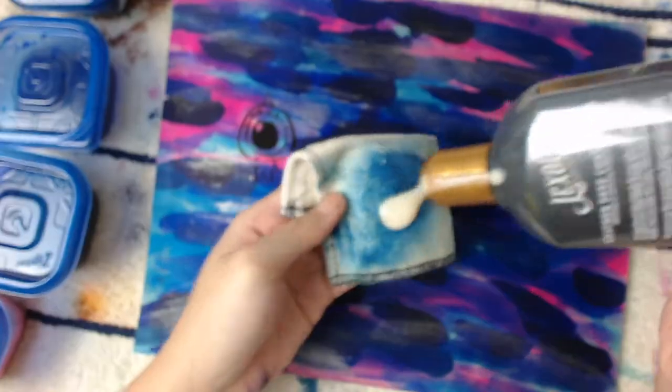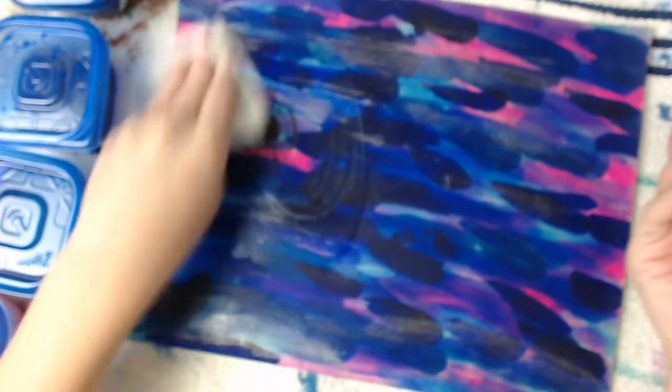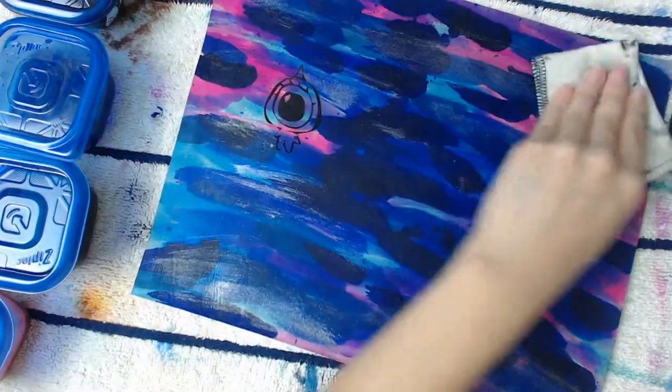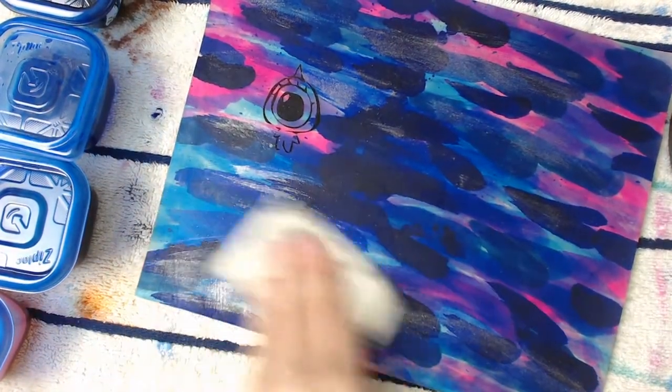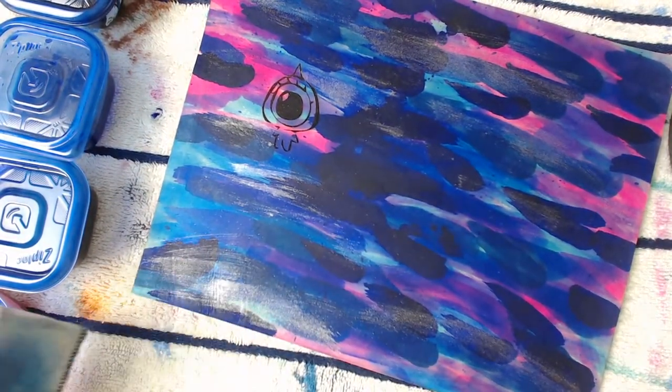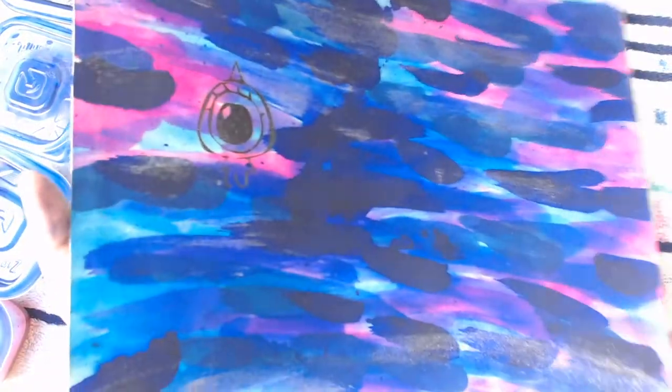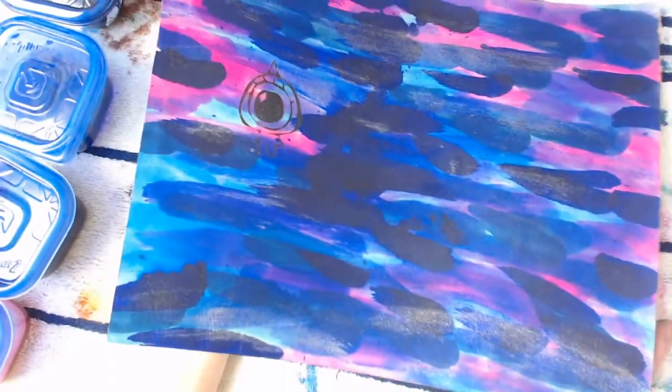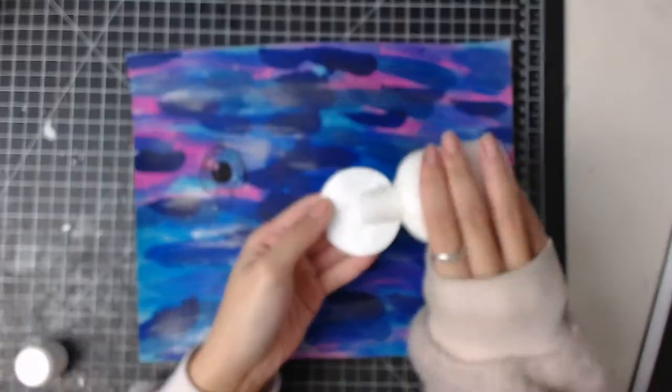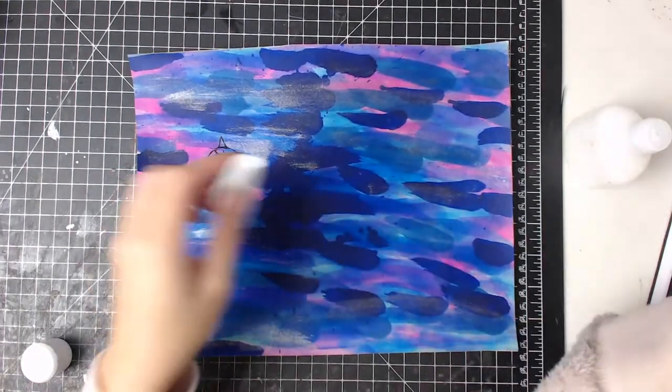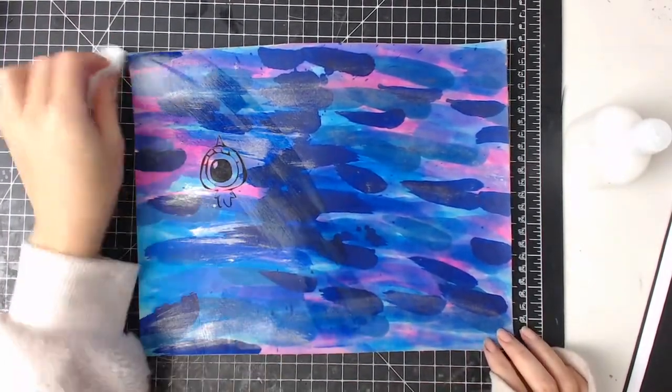And finally apply a layer of leather conditioner. And we'll let this dry overnight. The next day, I use leather finisher to finish the cover.